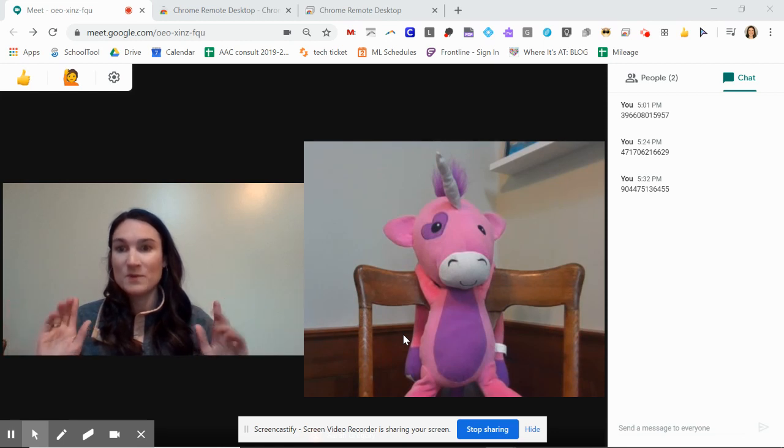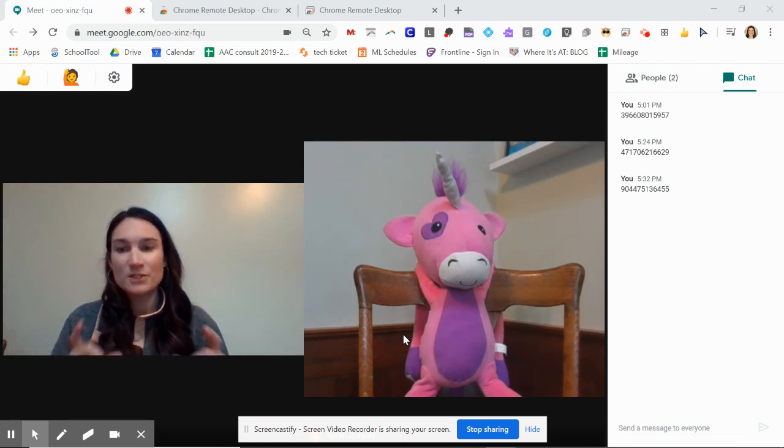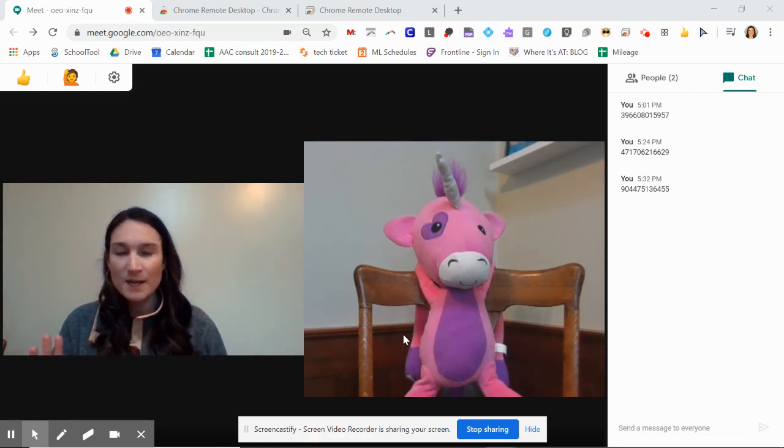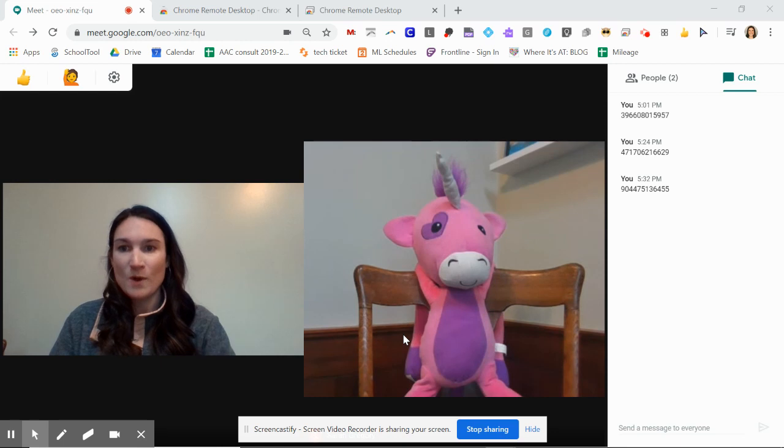But just keep in mind that they're going to see the view of your whole screen, all your tabs, and you can't just share a window, which I know isn't great. But I'm going to walk you through what it's going to look like.